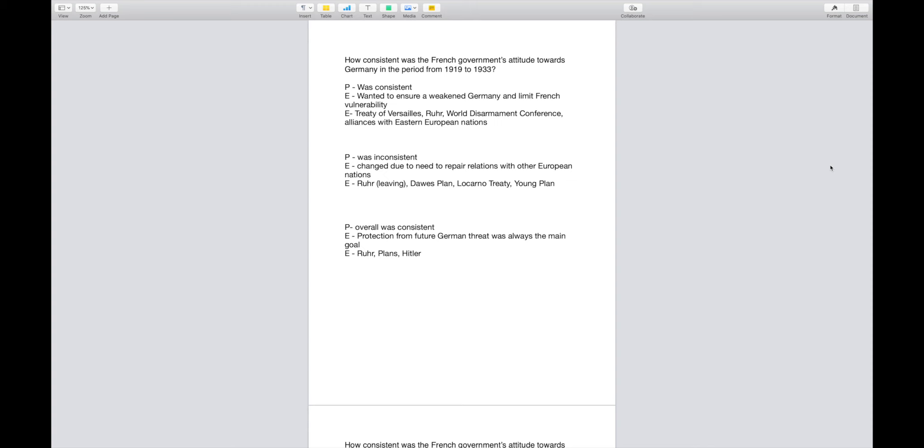What I like to do for planning is PEE or PEEL. If you do the P and write correctly, you will already add the L. For those of you who do not know, it stands for Point, Evidence, Evaluation, and Link. Typically the link would be to your next paragraph; in this case it would be linking it back to the main question.